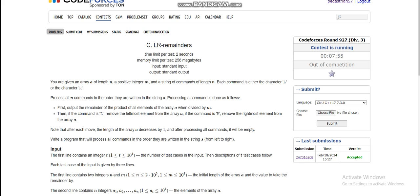Today I am going to discuss the third problem of Codeforces Round 927 Division 3. We are given an array A of integers and a positive integer M, and a string of commands of length N. In each command we are given a character L or R — L means remove the leftmost element of the array, and R means remove the rightmost element. After each removal, we have to find the multiplication of all remaining elements modulo M.